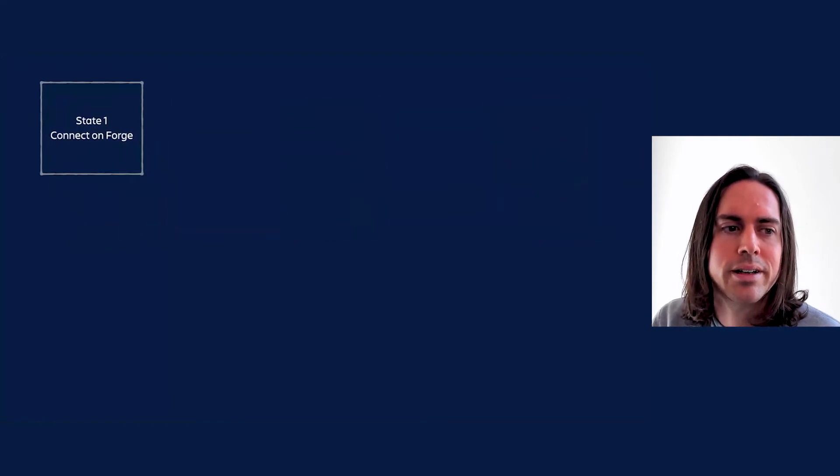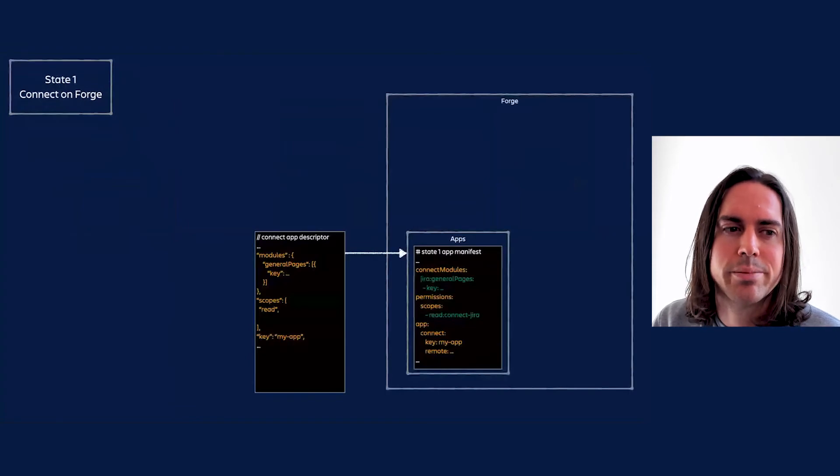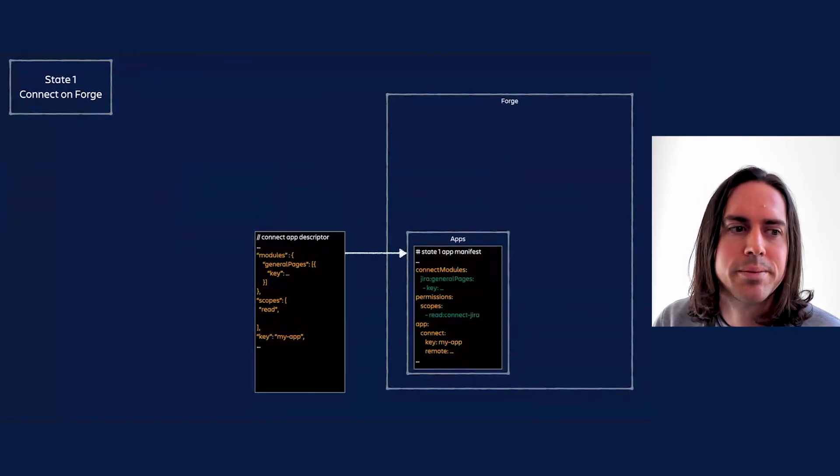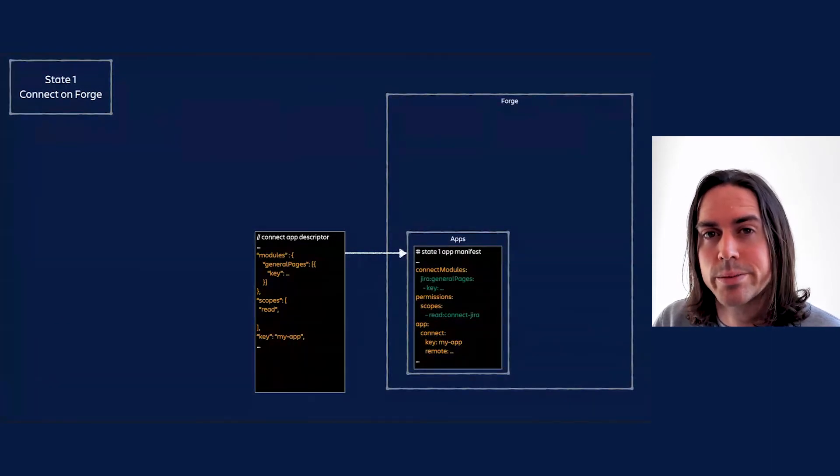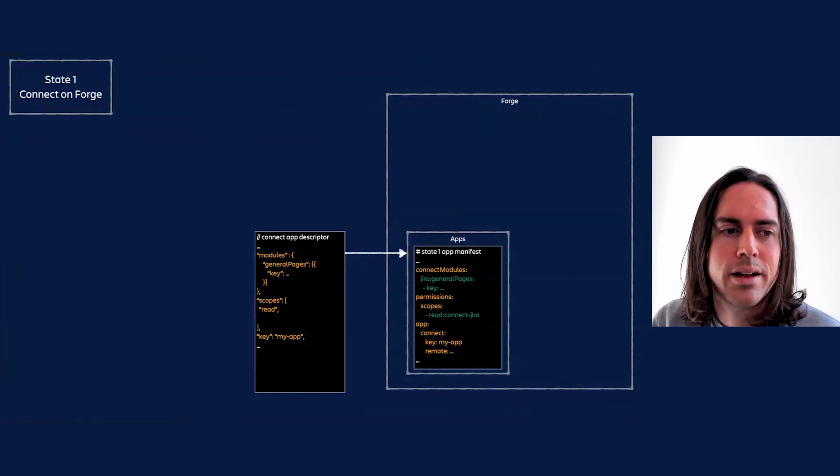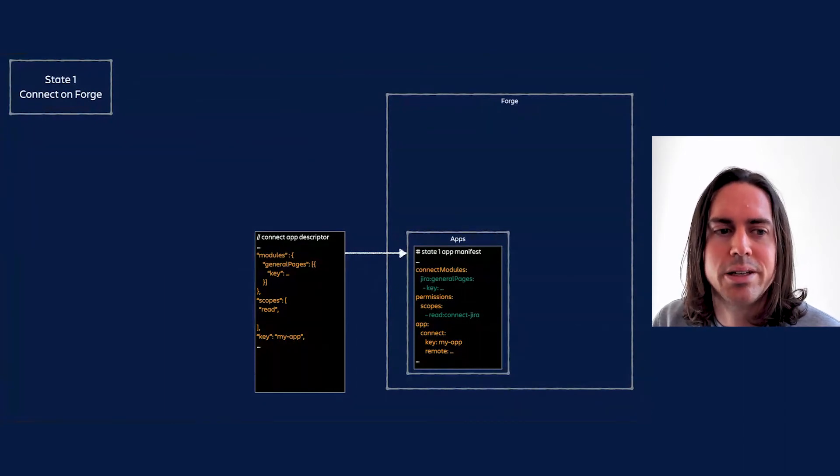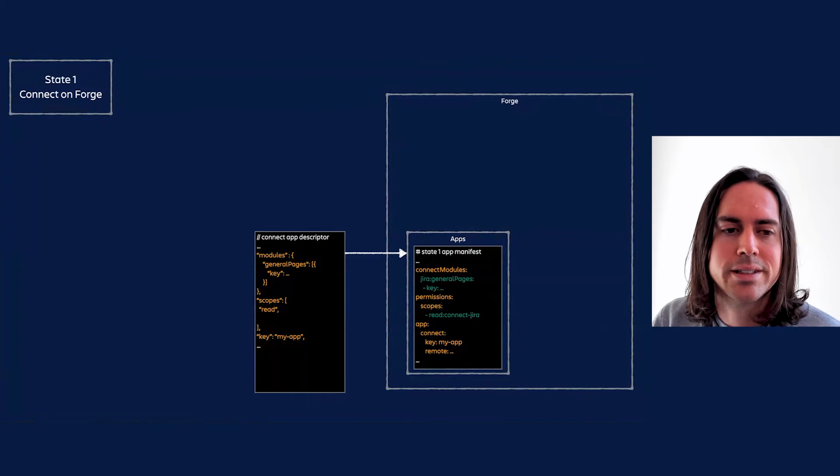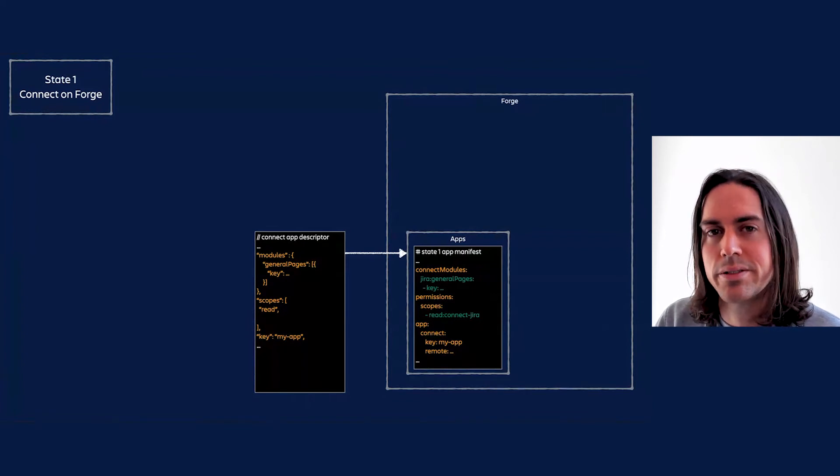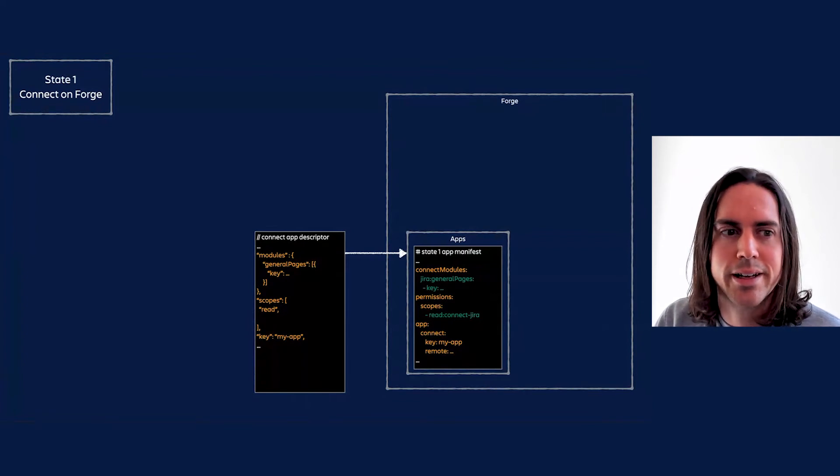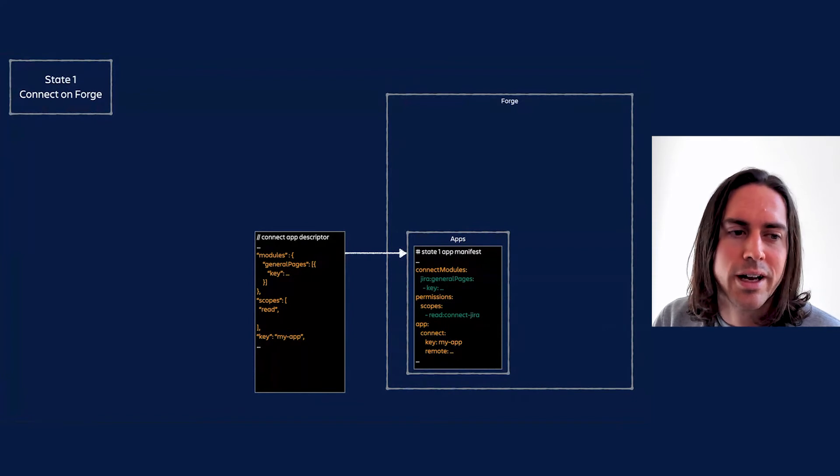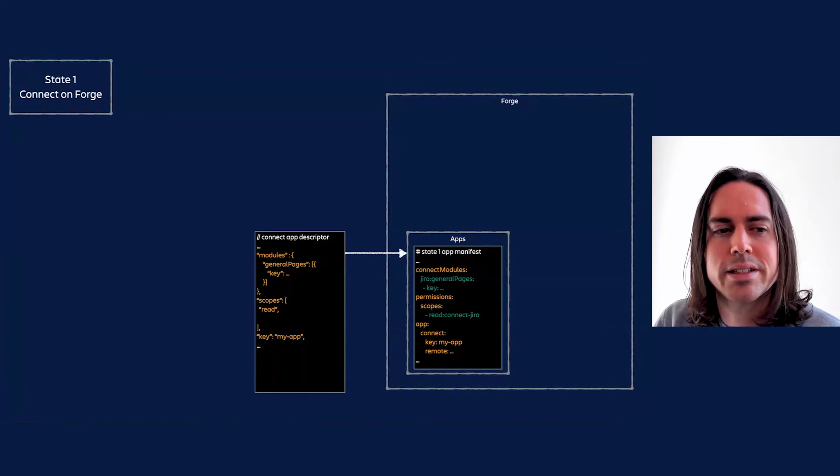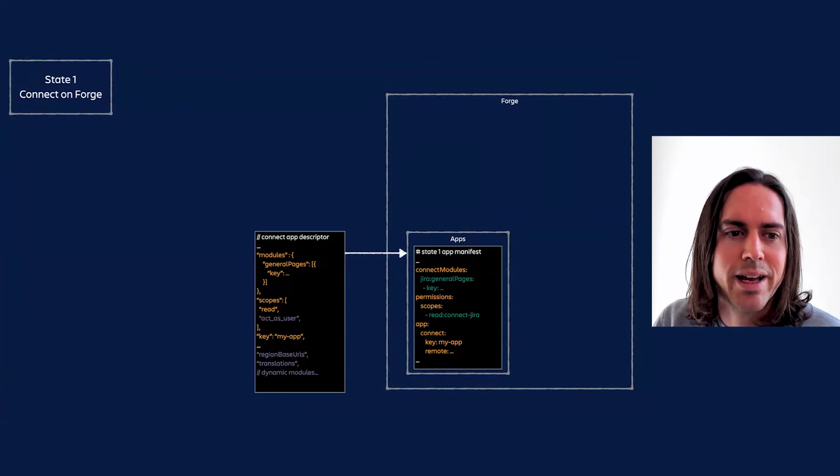Parts of state 1 are usable and in use today. You can port your Connect base URL, key, modules, and scopes into a Forge app manifest and have these features synced to install sites and surfaced and respected there. What can't you do? Note, some parts of the descriptor are made conspicuous by their absence.